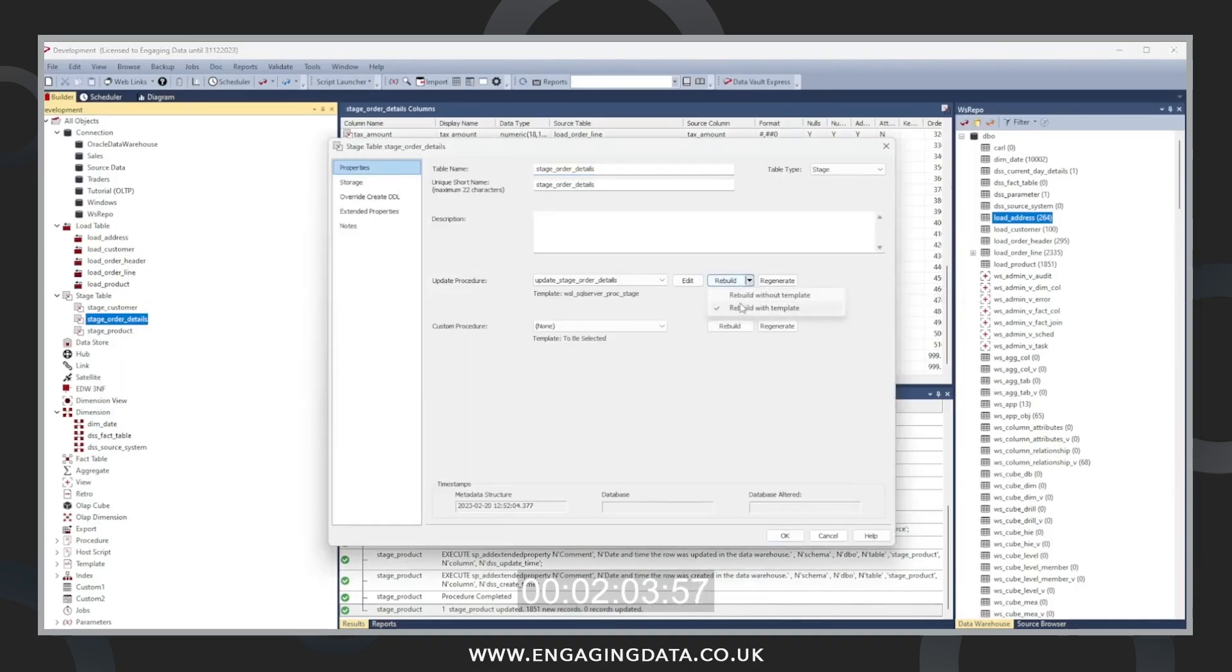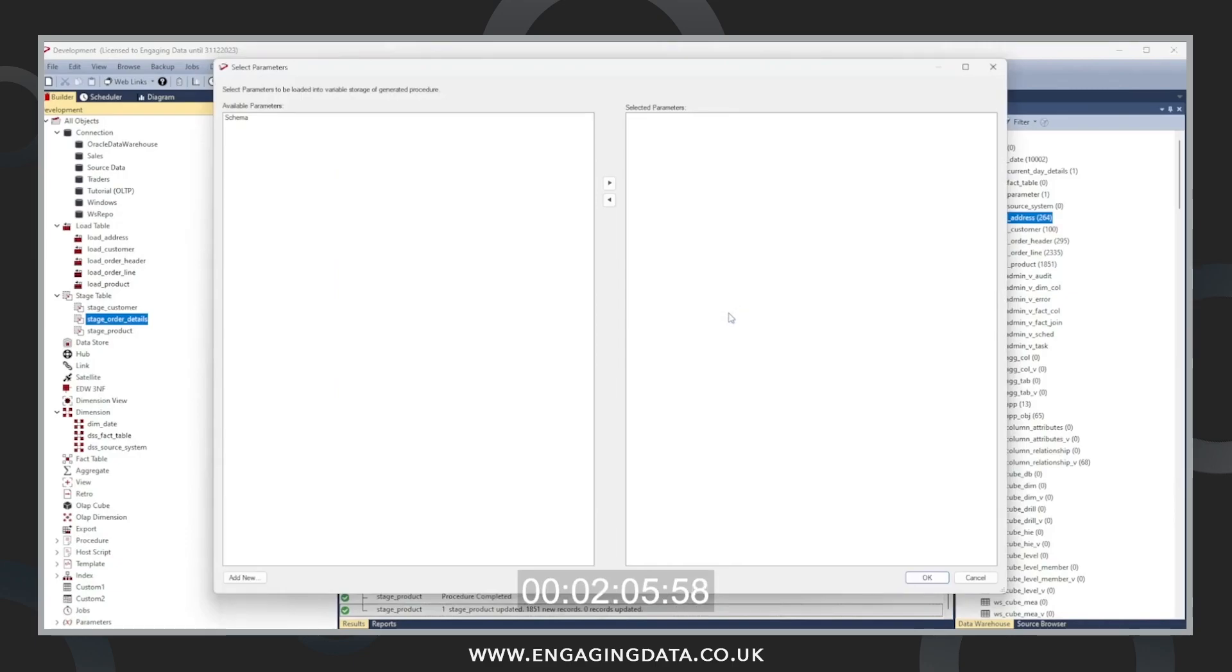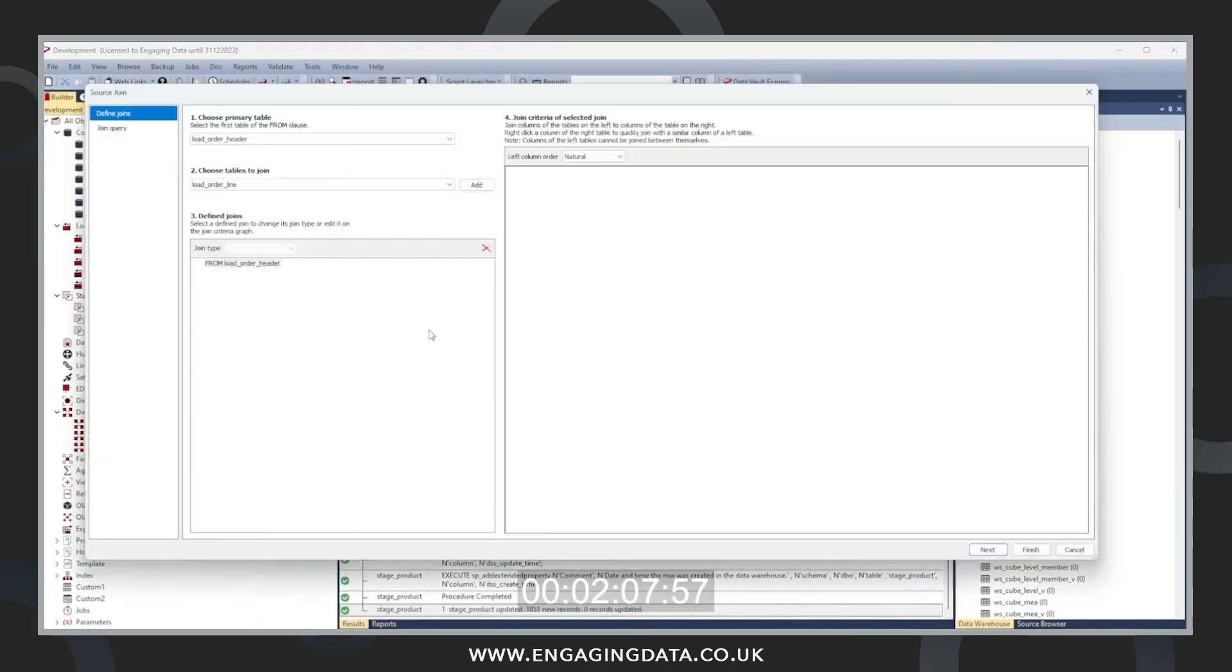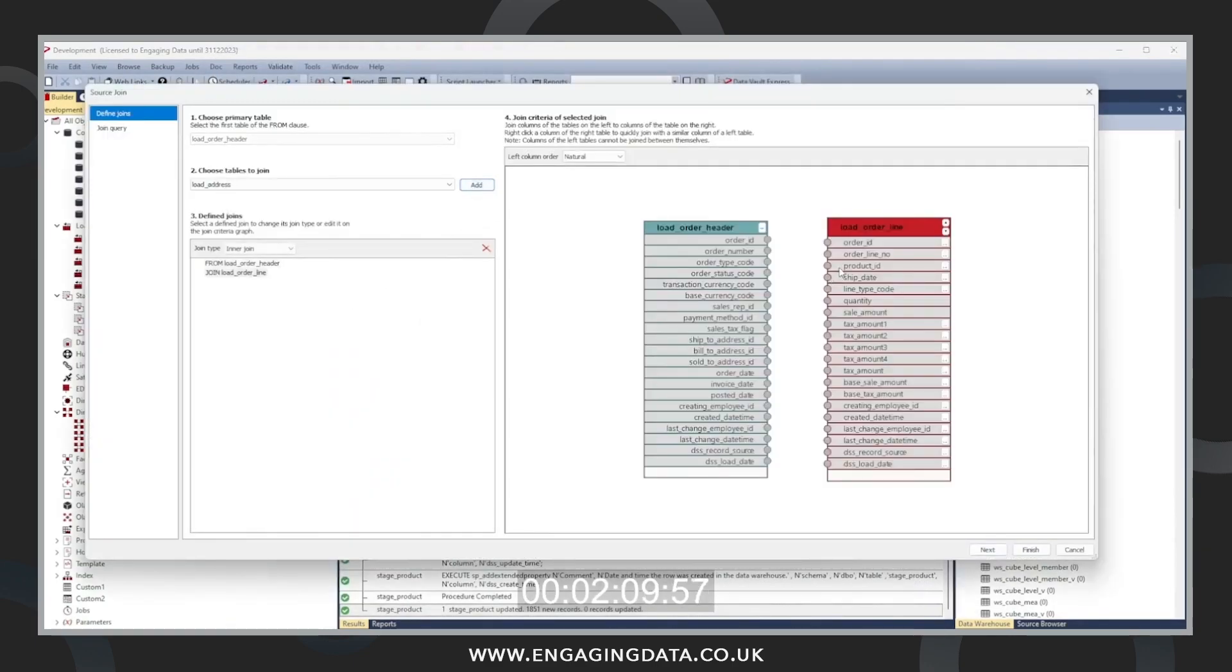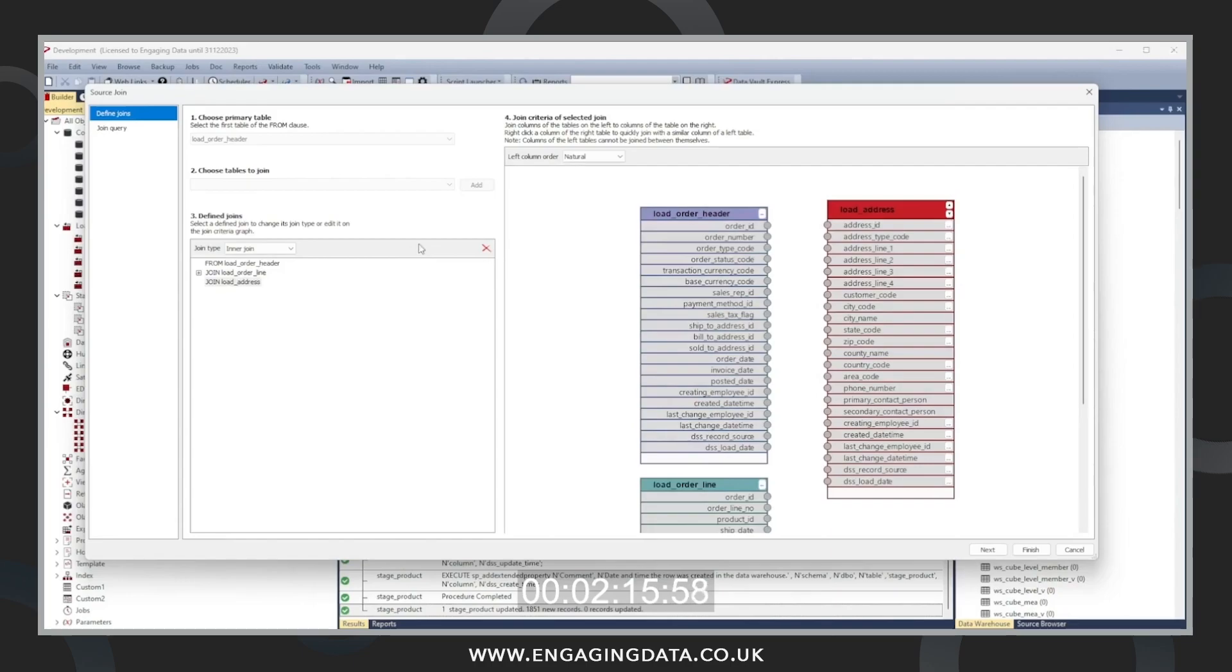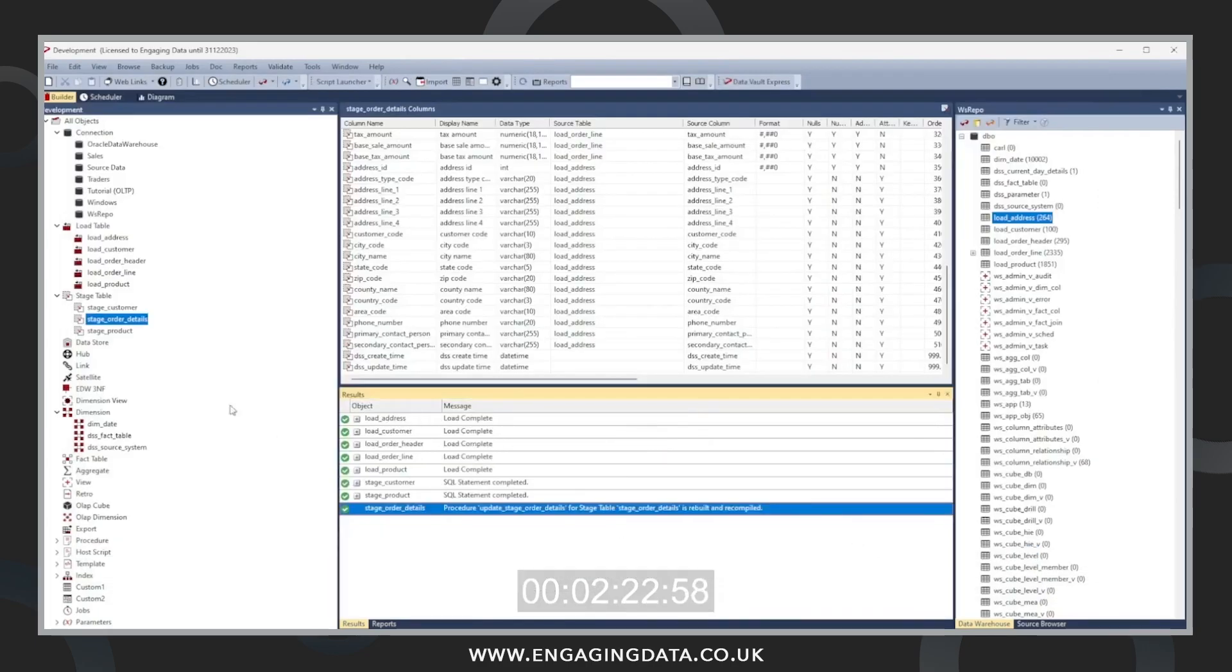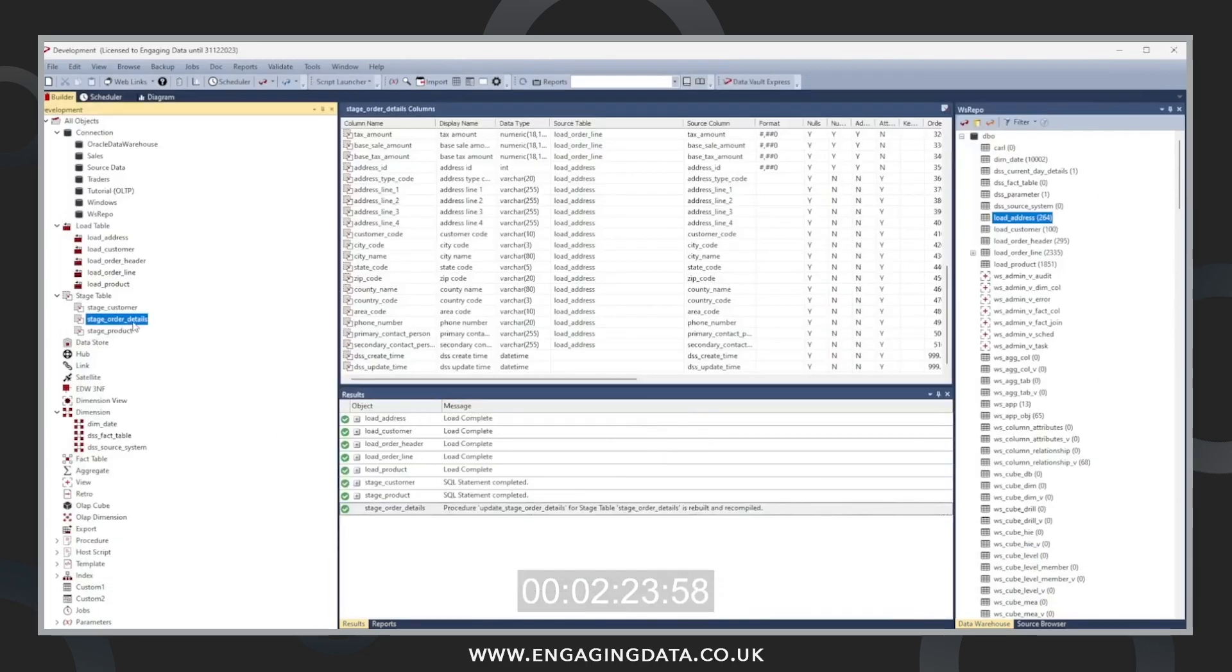Now we're going to create a procedure that populates that table. We need to tell WhereScape how these tables interact with each other or join. So we're going to create the join criteria here. And I left out a join of the address data with order header. I'm going to ship to address with address ID.